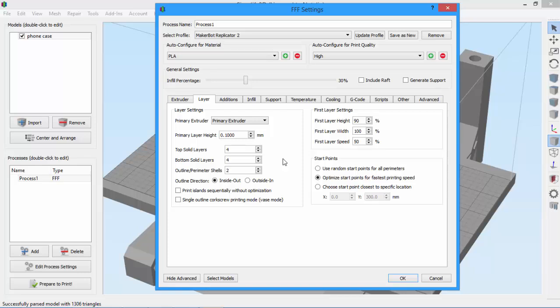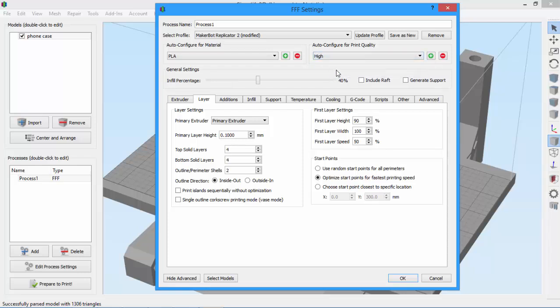Let's say we wanted to make high quality 40% infill instead of 30%. So I just drag my slider up to 40%. Now if I switch back to medium quality, you'll see it goes back down to 20% as it was previously. But now if I go back to high quality, the software remembered that I changed my infill to 40%. So our high quality setting now uses 40% infill. It's as simple as that.